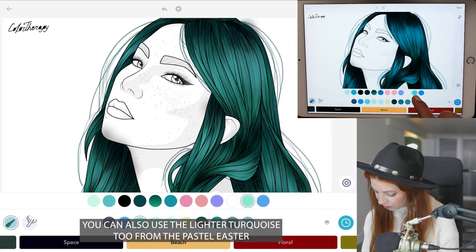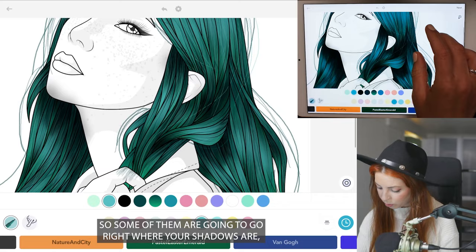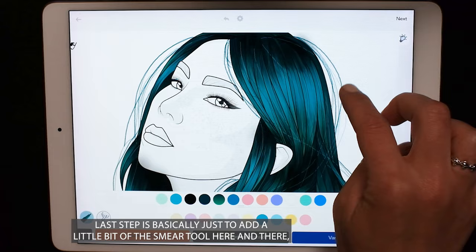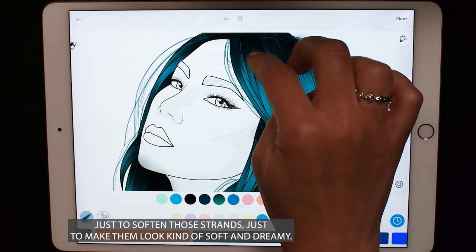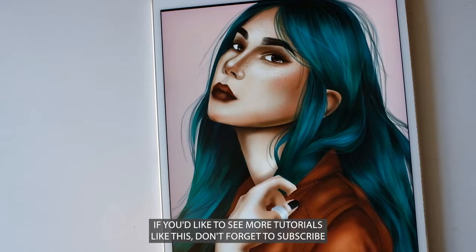You can also use the lighter turquoise from the pastel Easter Emerald palette for more little strands — bringing them through the hair here and there and off the edges, some going right where your shadows are, bringing in lots of movement. The last step is to add a little bit of the smear tool here and there just to soften those strands and make them look soft and dreamy.